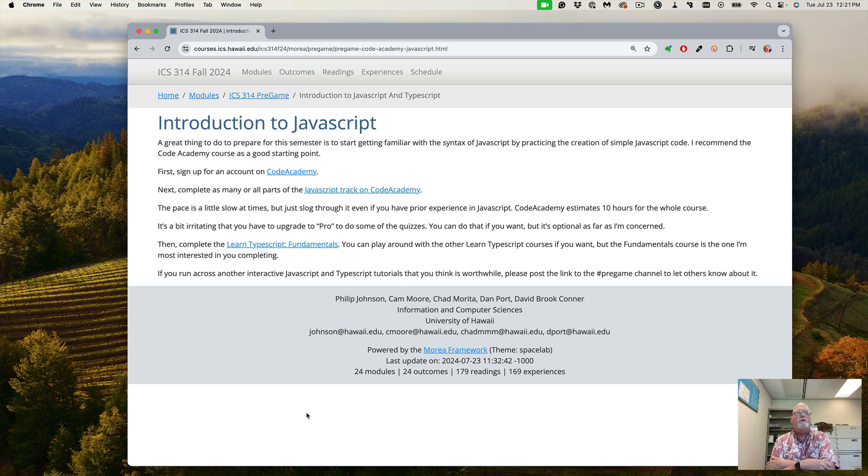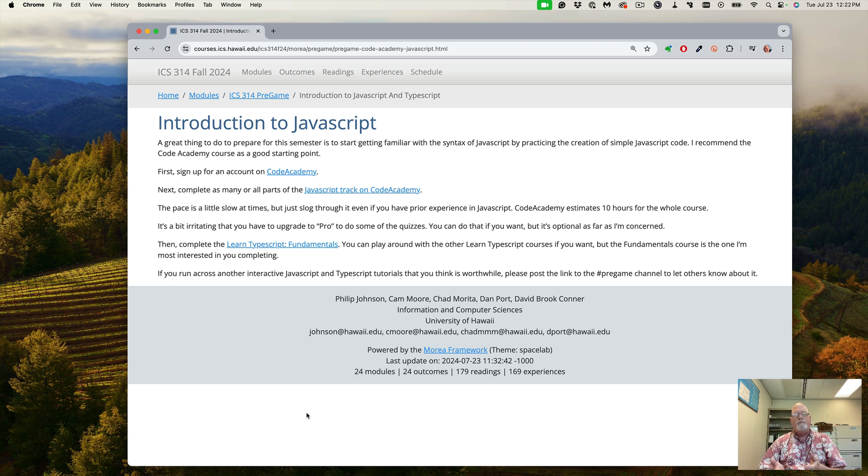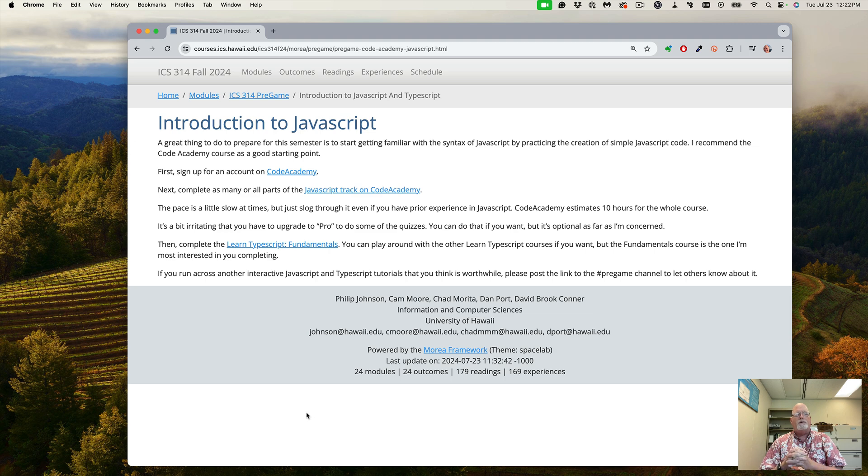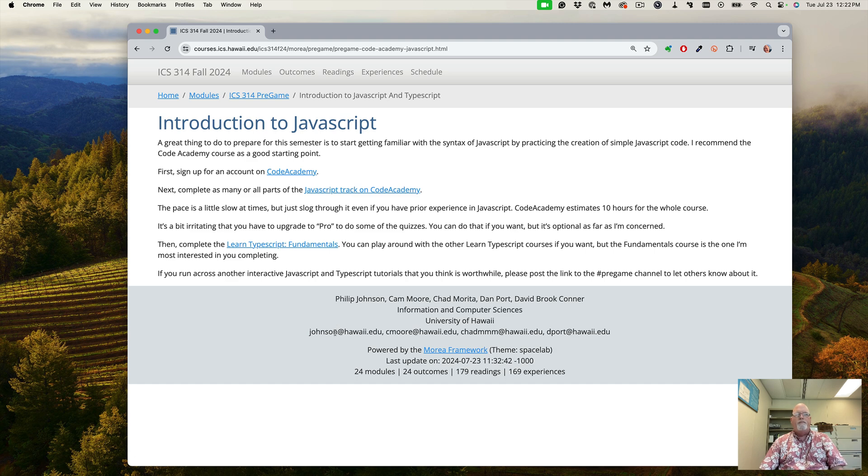You might want to play around with them. There's a bunch of other TypeScript tracks and courses that you may want to explore. You don't have to do them all, but you should be at least familiar with the languages because we're going to be using them. We'll be actually using a tool that allows you to write TypeScript in your browser and run it. We're going to be playing around with that in the first couple of weeks. If you find another good tutorial on JavaScript or TypeScript, feel free to share it in the pregame channel.